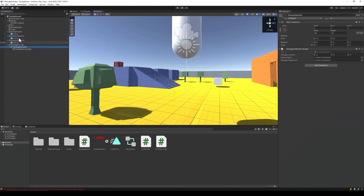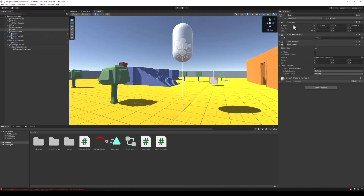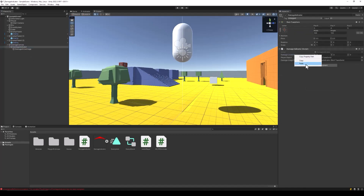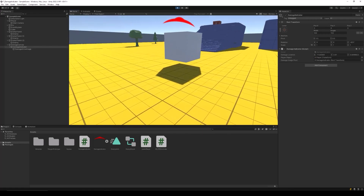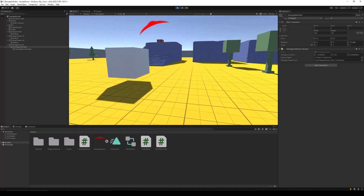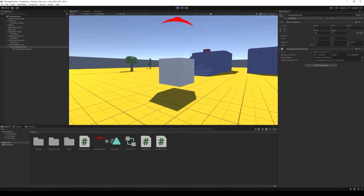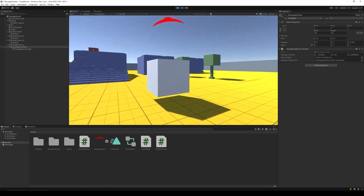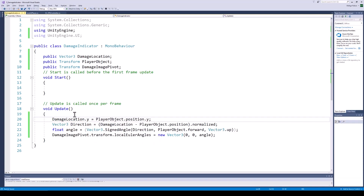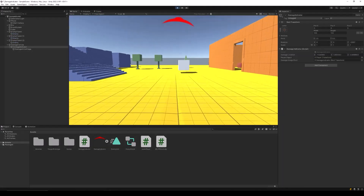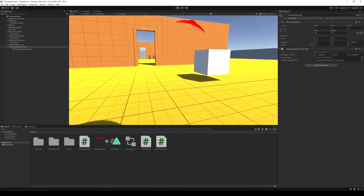Let's go back to Unity and test the code. Assign the references for the player, the damage indicator pivot, and for the position of the damage we are just going to use the position of this cube. If we play the project, we can see that the damage indicator is rotating. However, it moves sharply at the center of the screen. This is because the y position of the player is not the same as the y position of the damage location. To fix this, we go back to our script and change the y position of the damage location to the y position of the player. If we run the project again, we can see that the damage indicator is rotating perfectly just as we want it to.